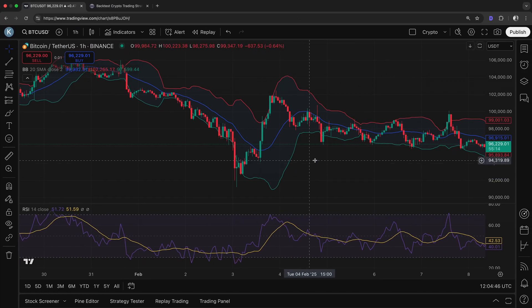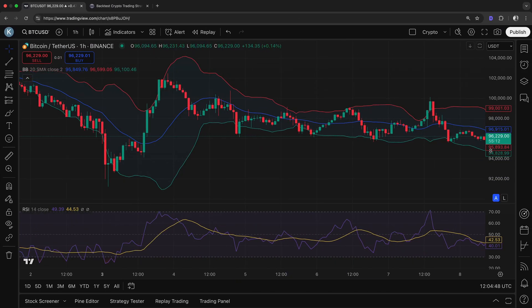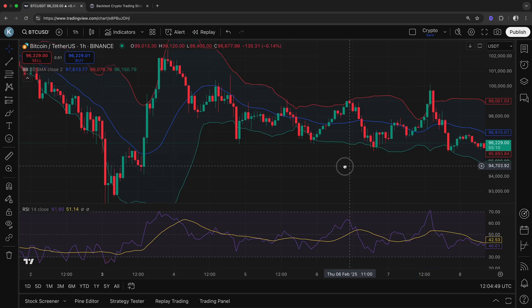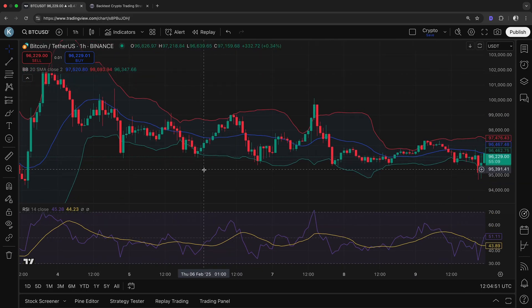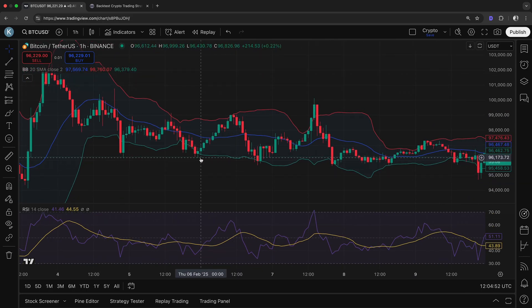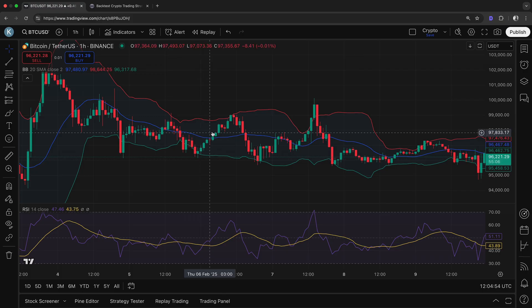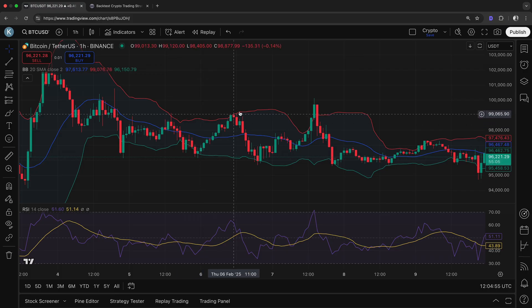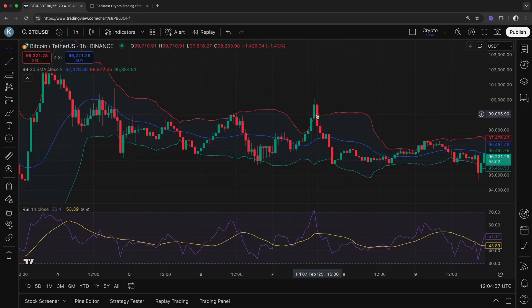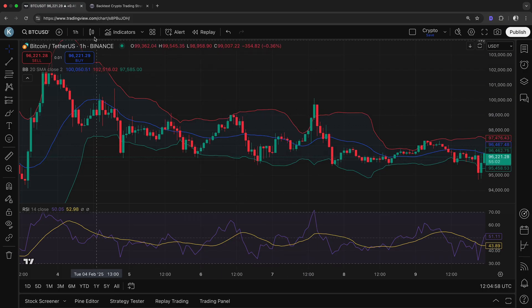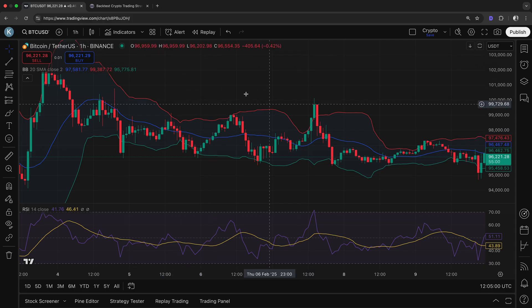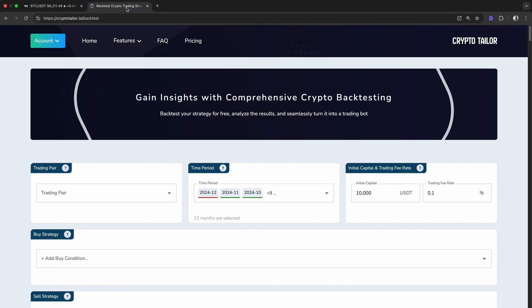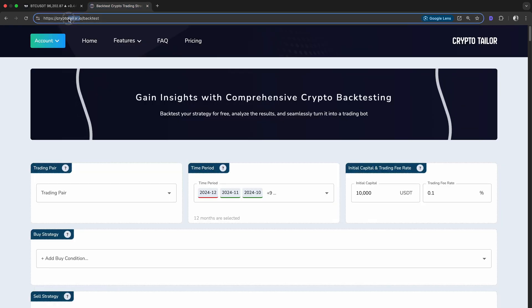For the first strategy, we'll keep it simple. We want to see what would have happened if we opened a position every time the price crossed below the lower band and sold when it crossed above the upper band in 2024 on a one-hour timeframe. To test this, we'll use CryptoTailor.io, a platform that makes backtesting easy.